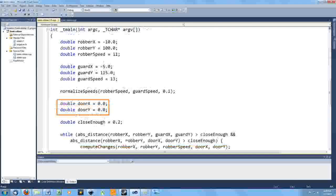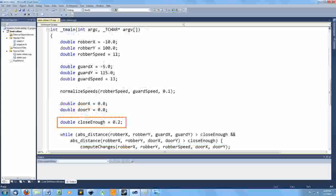I create variables for the position of the door, more for readability than anything else. And I created a variable that dictated how close two objects had to be to be considered at the same place.